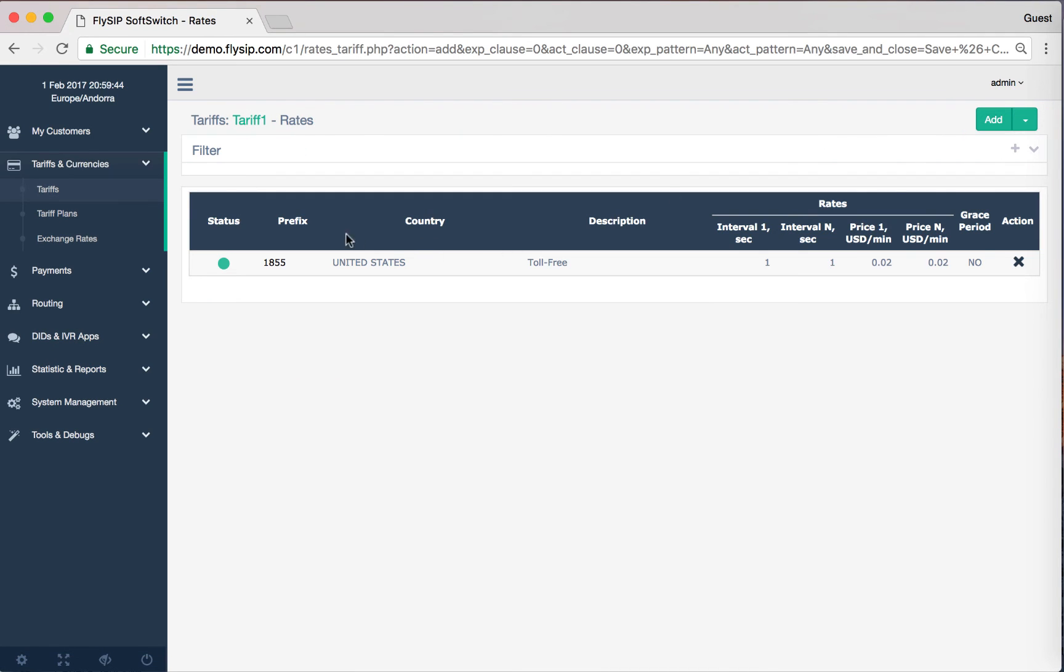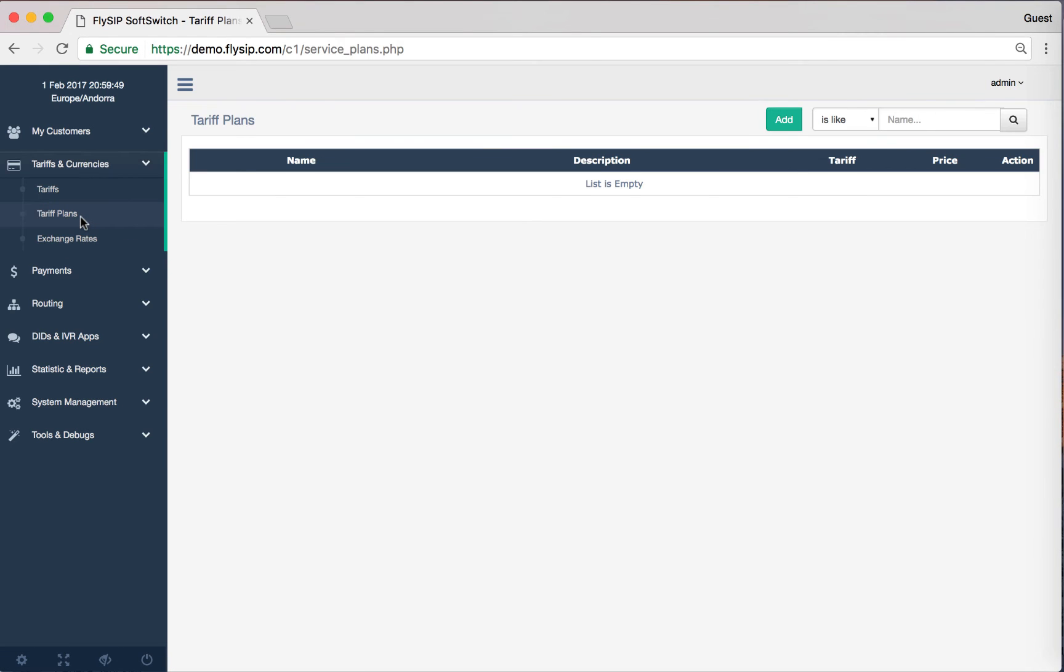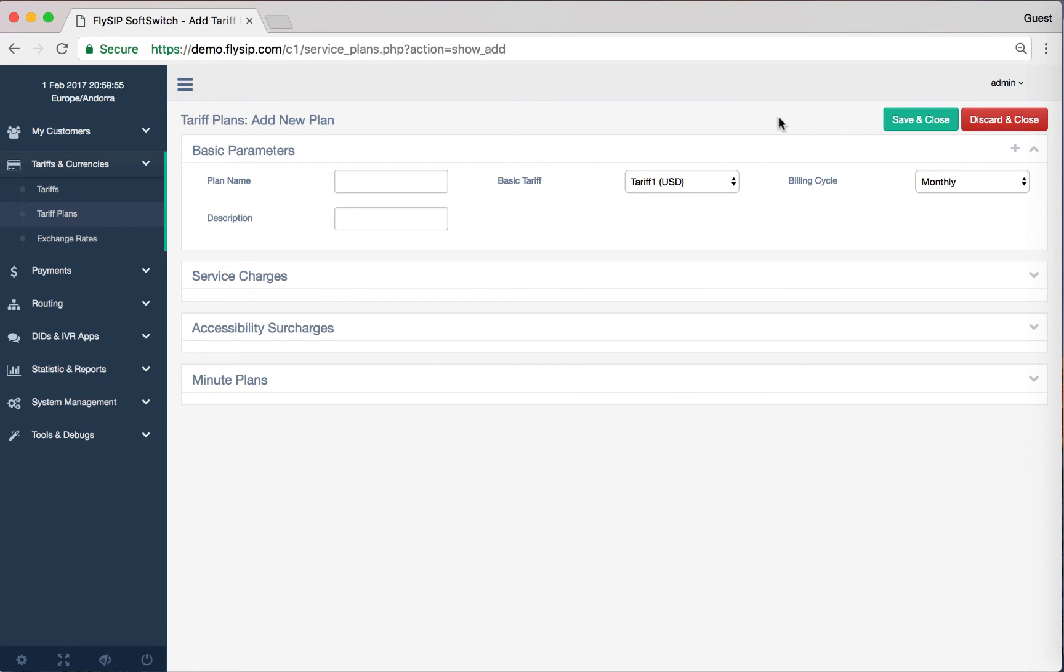To create a new tariff plan, go to the section Tariff Plans, then click the button Add. We need to give our tariff plan a name. Call it Tariff Plan 1.